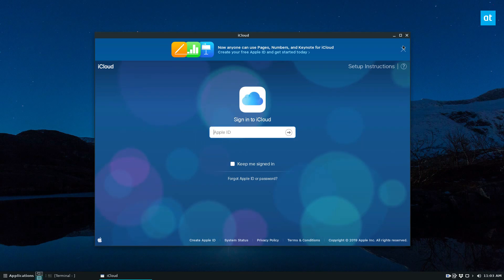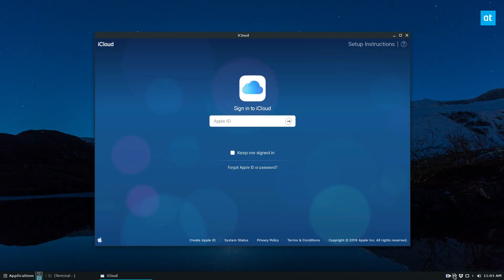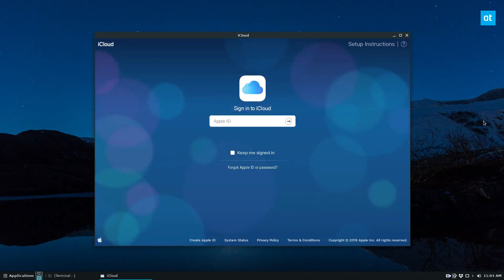Once the iCloud notes app opens up, you can see the sign-in window and an icon in the system tray. All you have to do is log into your Apple ID.